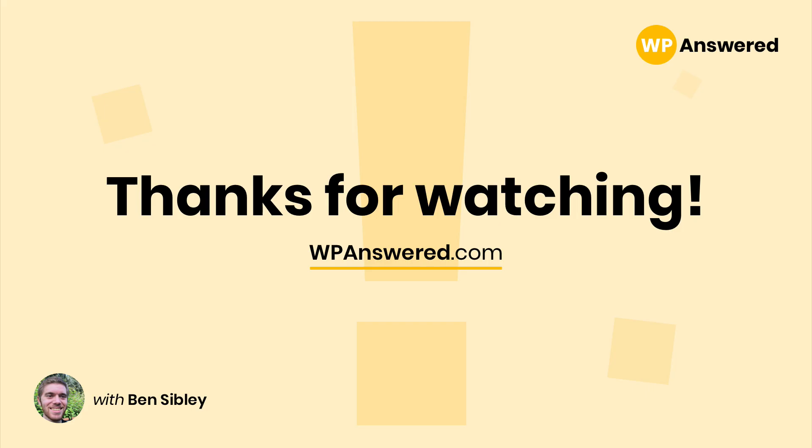So that's how you can easily add as many external links as you want to your WordPress menu. Just make sure that you already have a custom menu set up first. If you have any questions, please post below. Don't forget to subscribe if you want to see more WordPress tutorials. And thanks for watching.